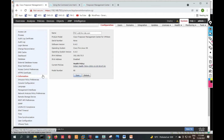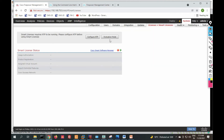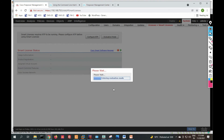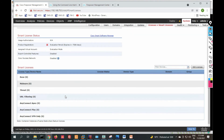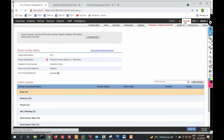We need to enable all features by enabling the license. Click on License and select Evaluation Mode, then click OK and confirm. The evaluation license is now enabled for 90 days.